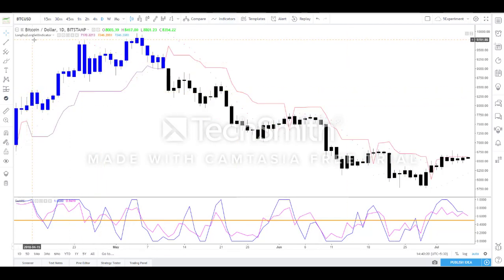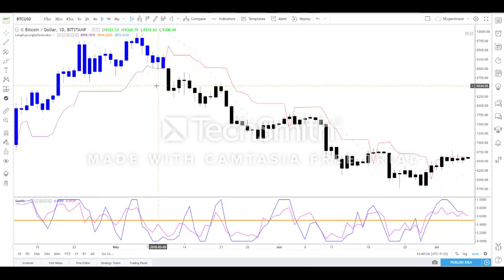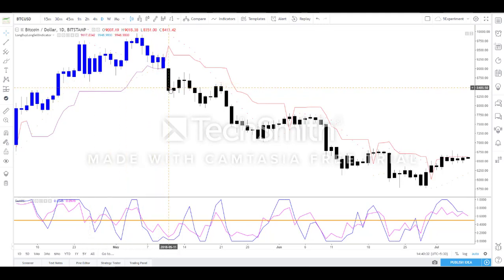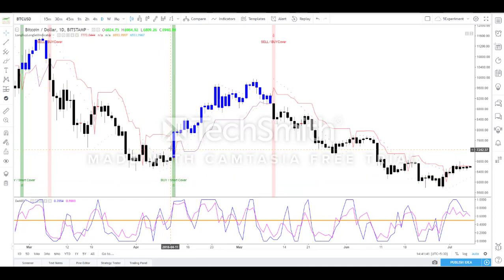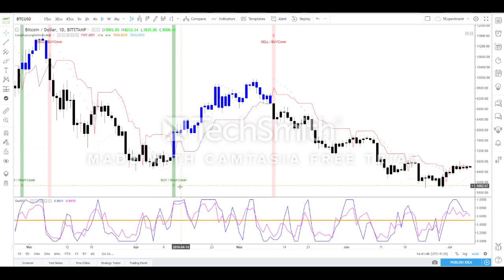After loading the Long Buy Long Sell indicator, the color of the bars changes entirely. We now have only two colors: blue indicates a buy call, and red indicates a sell call. Several additional features have been added to make trading easy and effective. Whenever a buy is triggered, you will get a notification 'Buy' or 'Short Cover' with an auto mark.